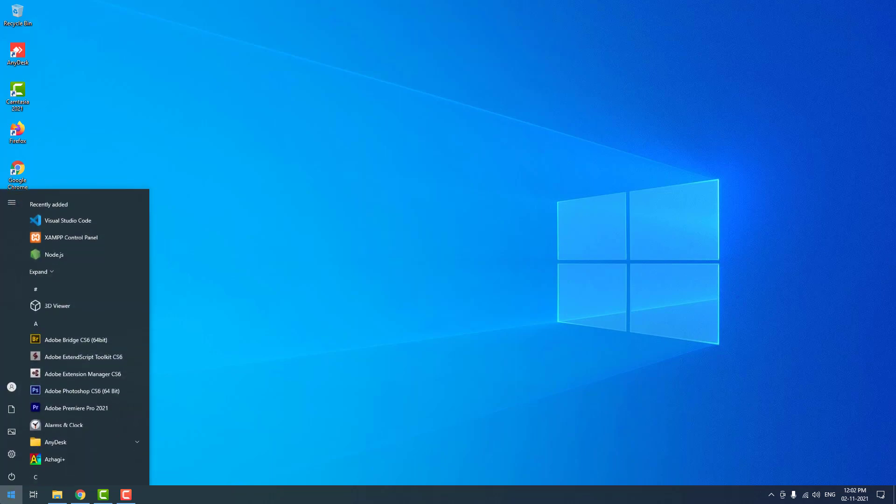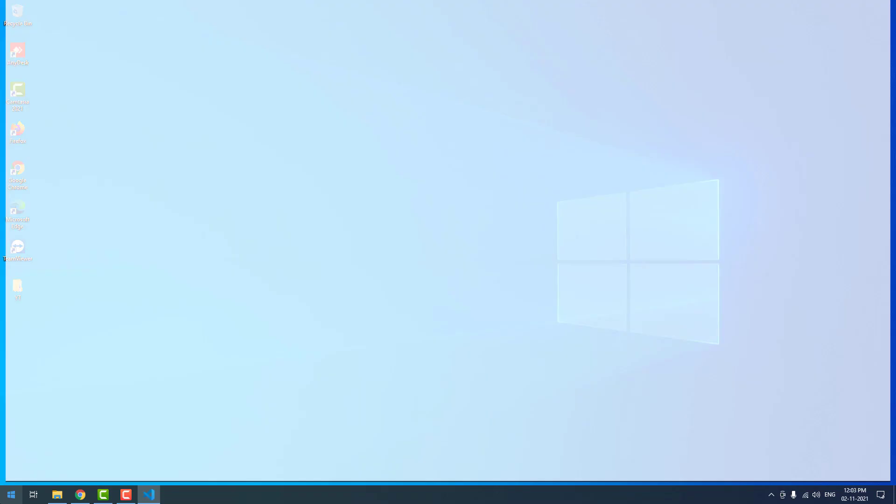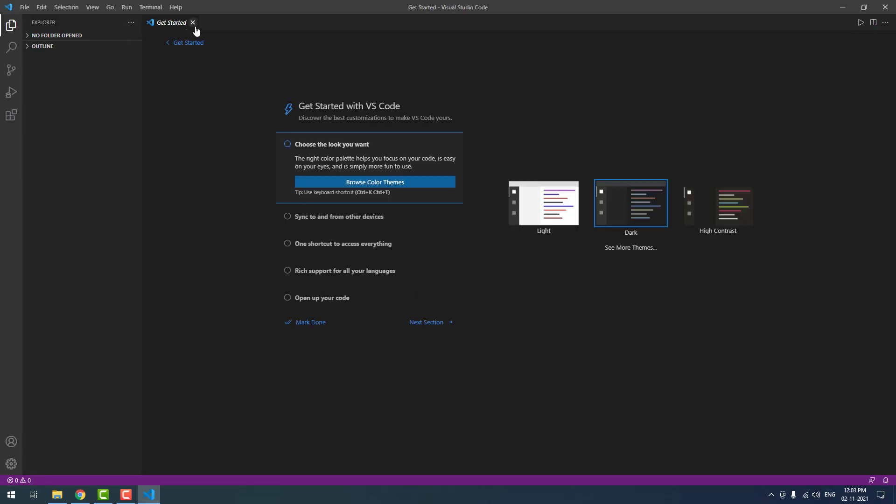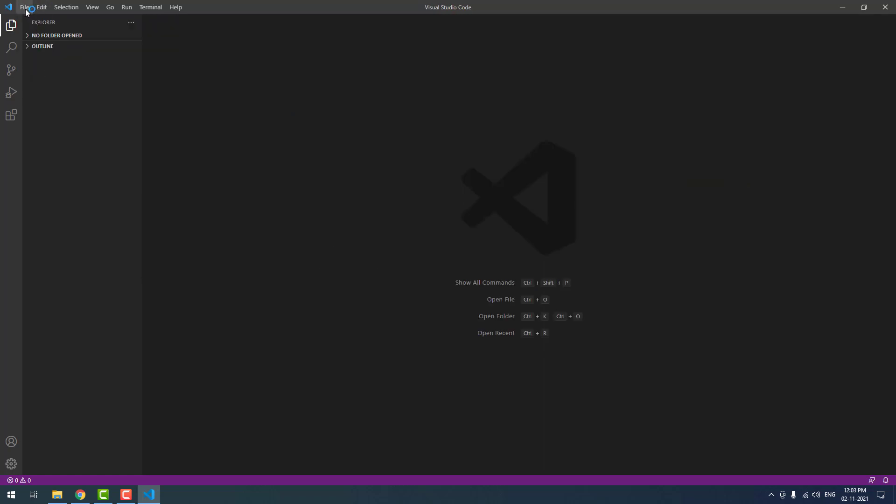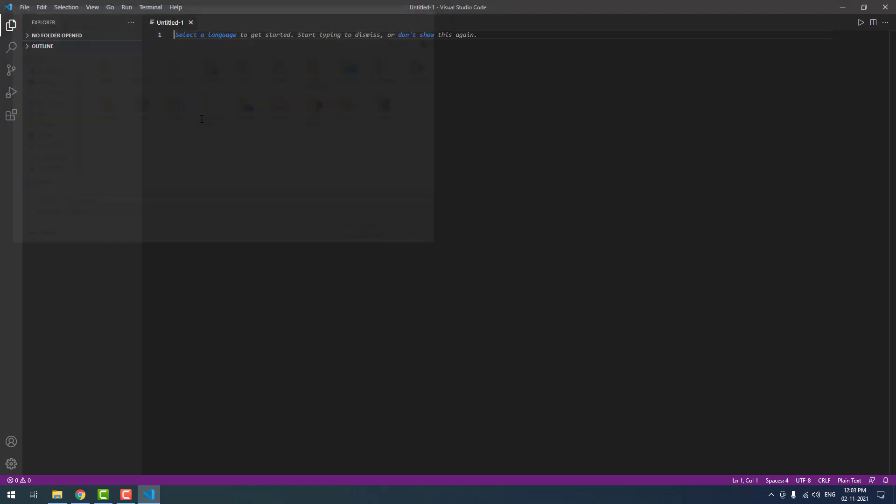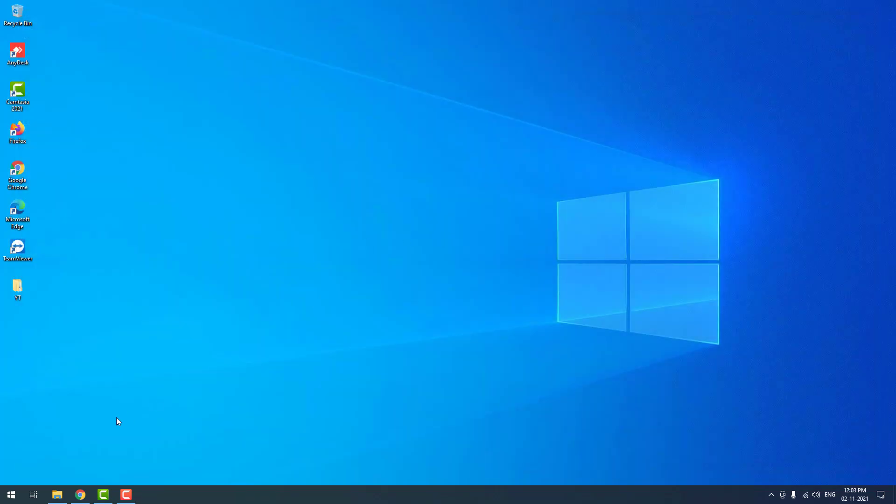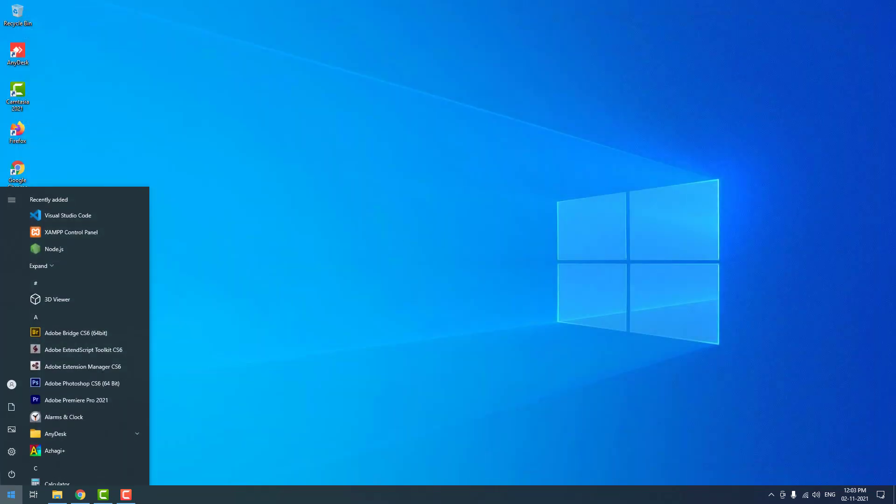Now I am going to open the Visual Studio Code again. Now I am going to create a new file again, main.php. When I click save, you can notice that there is no error showing. It means the PHP successfully installed on your operating system.